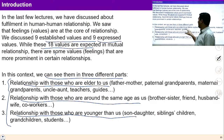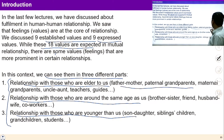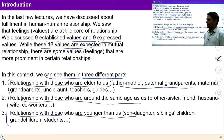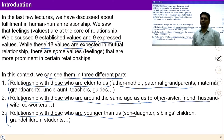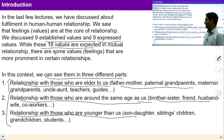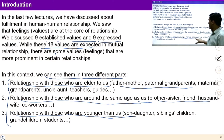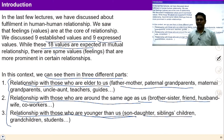Those who are older than you include relationships like father, mother, paternal grandparents, maternal grandparents, etc. In the same age group you can see relationships like brother, sister, husband, wife, co-workers, etc. And with those who are younger than us, we can see relationships like son, daughter, siblings, children, grandchildren, etc.